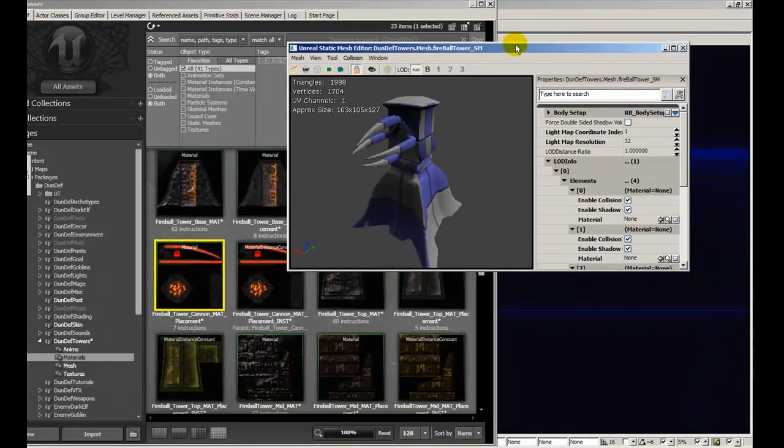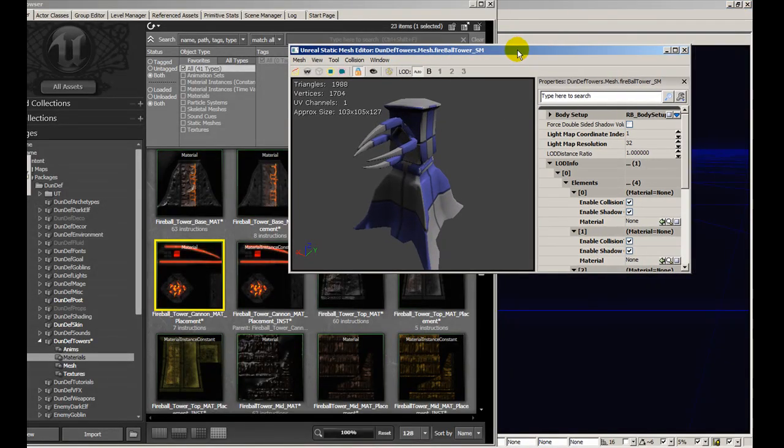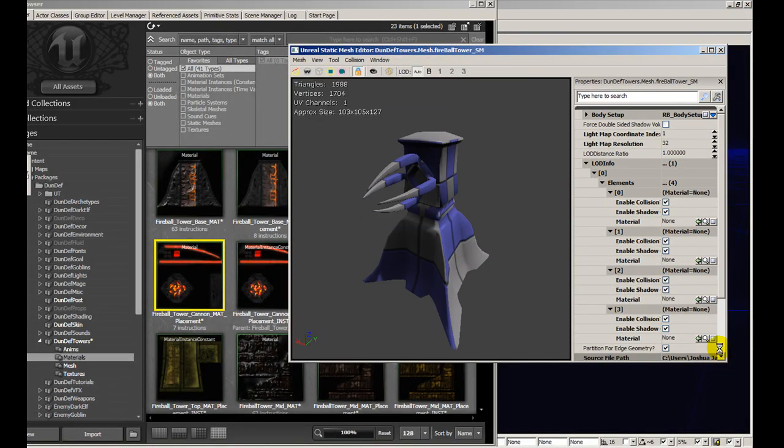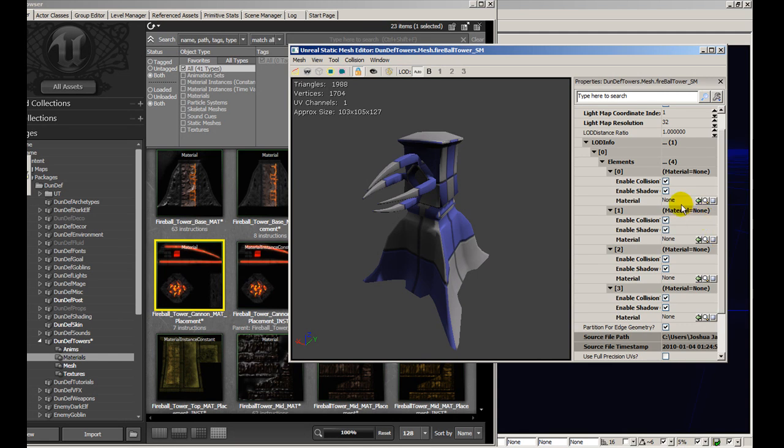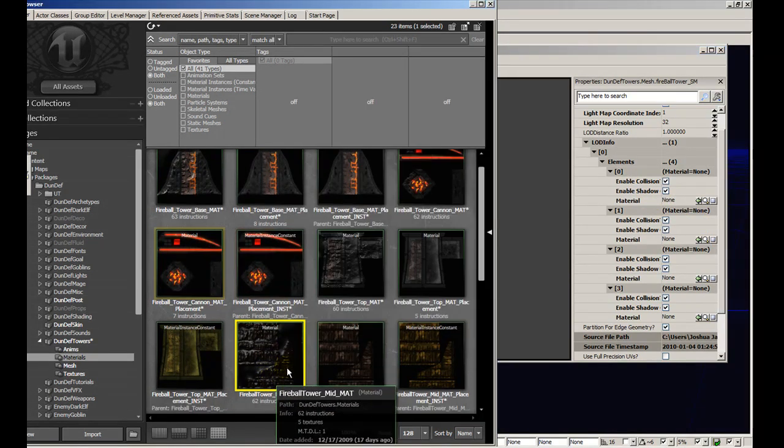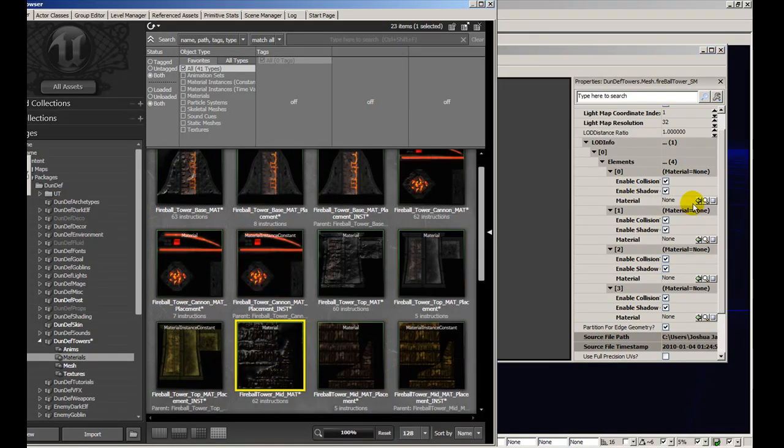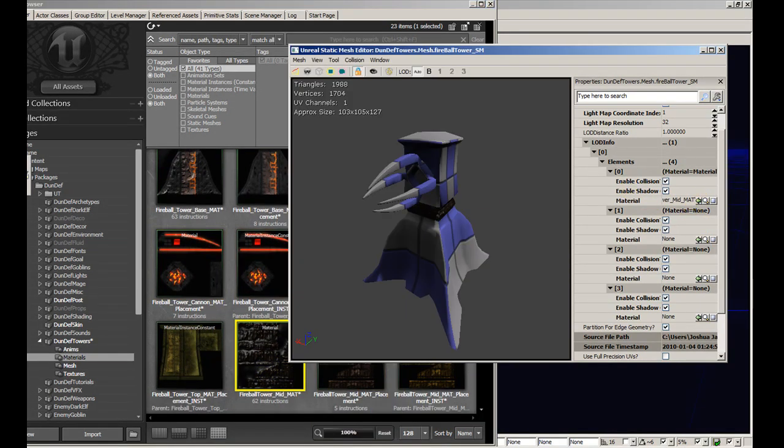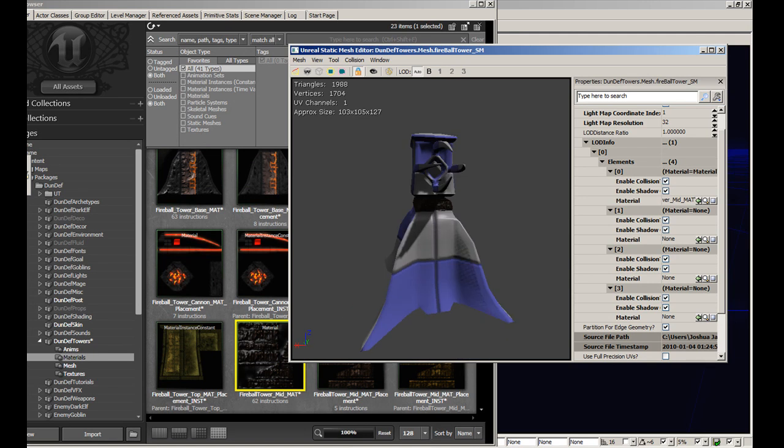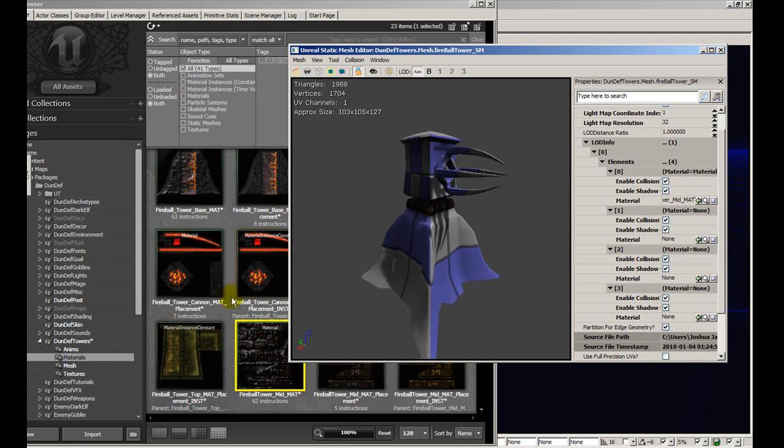Minimize this. And in our content browser, find the 4 materials that we need. So the first material, I believe, is this one. And that's in ID 1. And that's applied only to that.